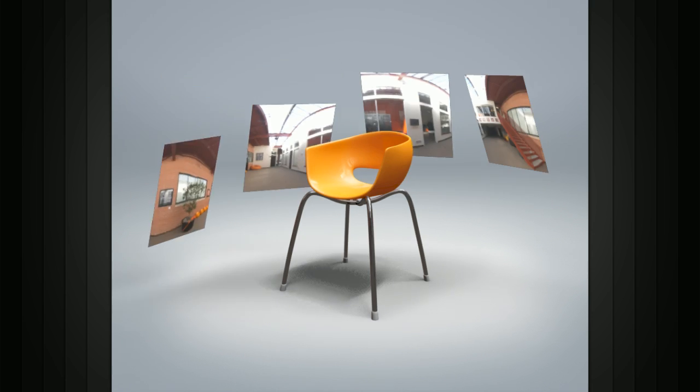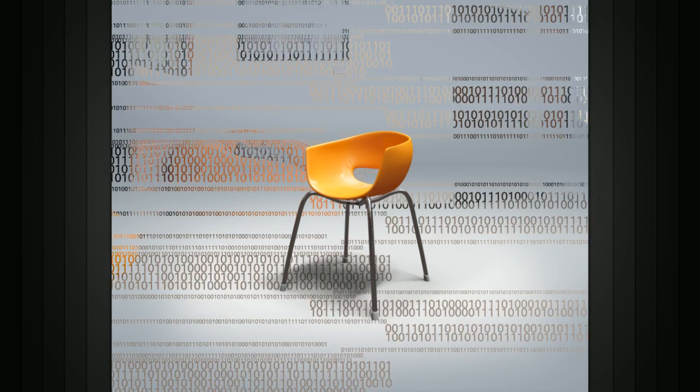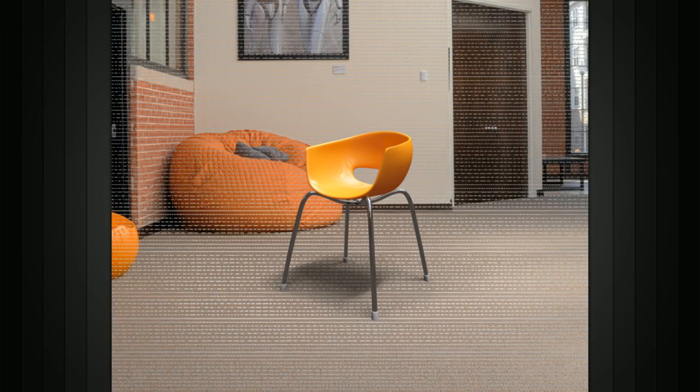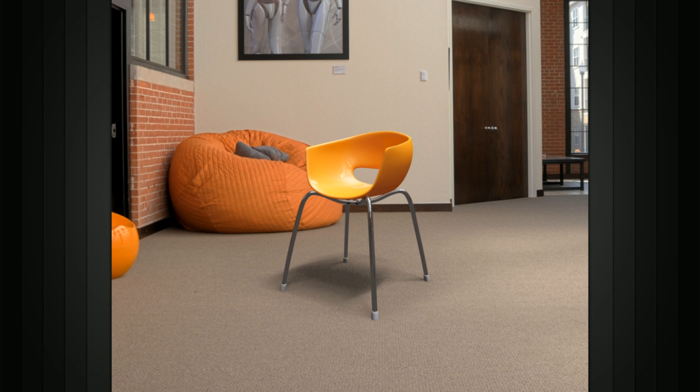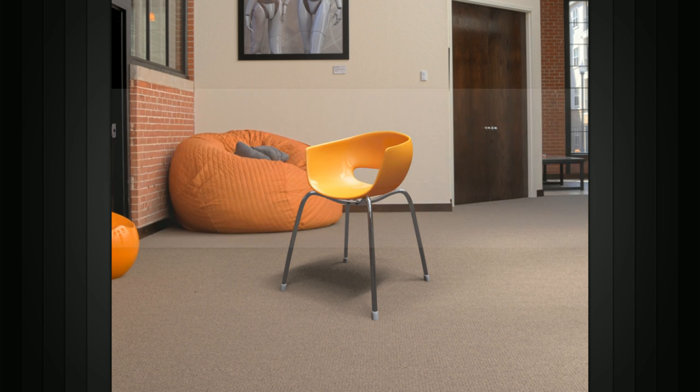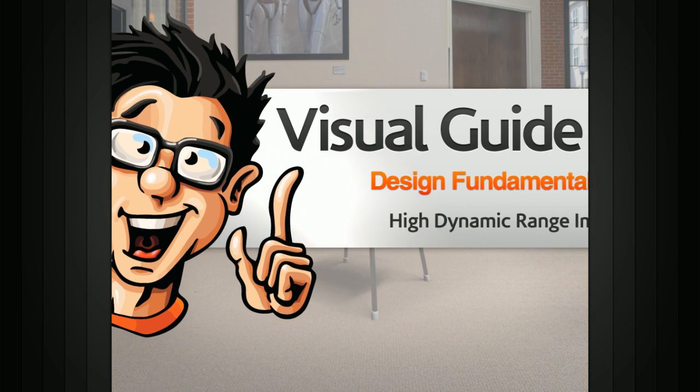We can also render our final images in a 32-bit format, giving a lot of control to the compositor who is putting this image back together.